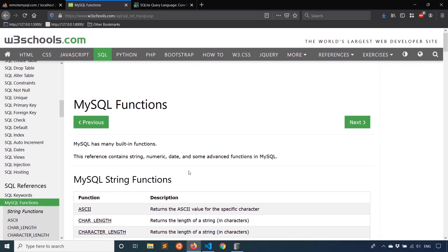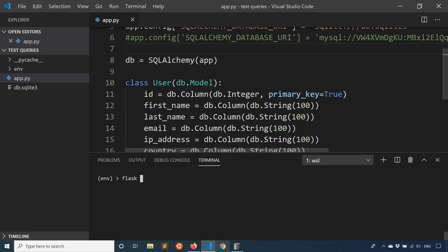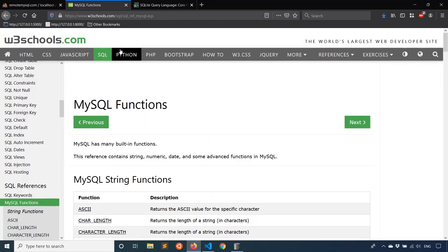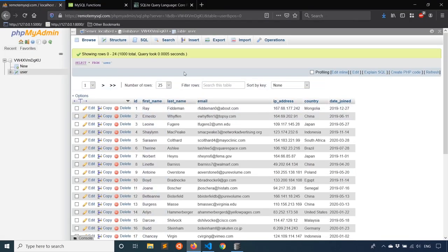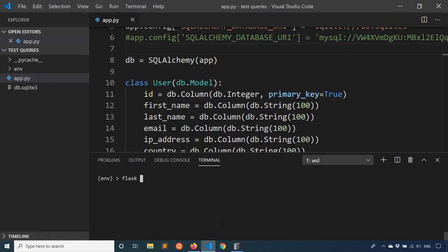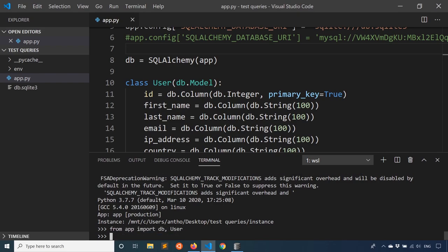So to use the database functions, it's pretty easy. What I'm going to do is I'm going to start a shell and I already have a model set up and I have some data in each one of my databases. So my SQLite database here and my MySQL database here, and I'll just start up a shell and then I'll import the DB object and my user model from my file. So from app, import DB and user.